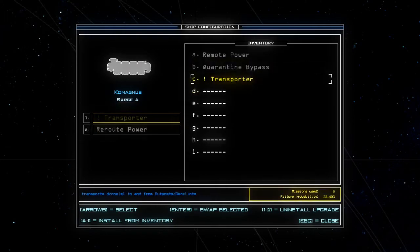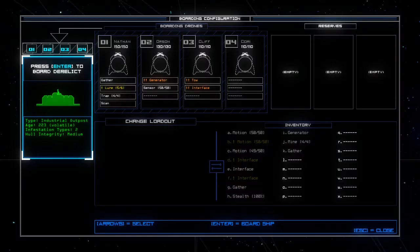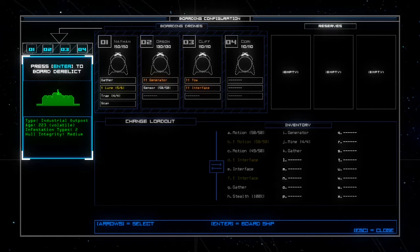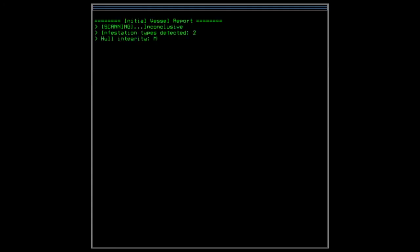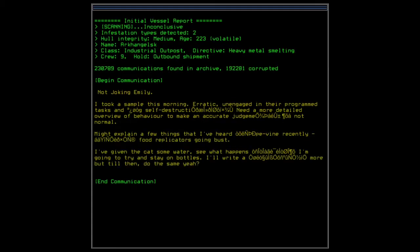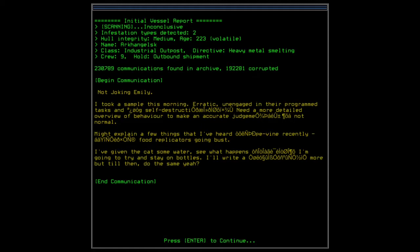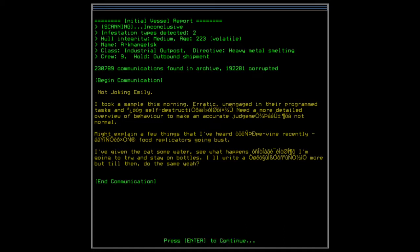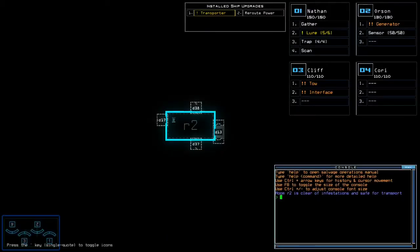Transporter and reroute power and let's hope things don't turn bad. Or at least not too bad. Okay. Heavy metal smelting crew of 9 hold outbound shipment. Well. Not joking, Emily. I took a sample this morning. Erratic, unengaged in their programmed tasks and something self-destruction? Self-destructive? Probably. Need a more detailed overview of behavior to make an accurate judgement. Not normal. Might explain a few things that I've heard on the grapevine recently. Food replicators going bust. I've given the cat some water. See what happens. I'm going to try and stay on bottles. I'll write something more. But till then, do the same.